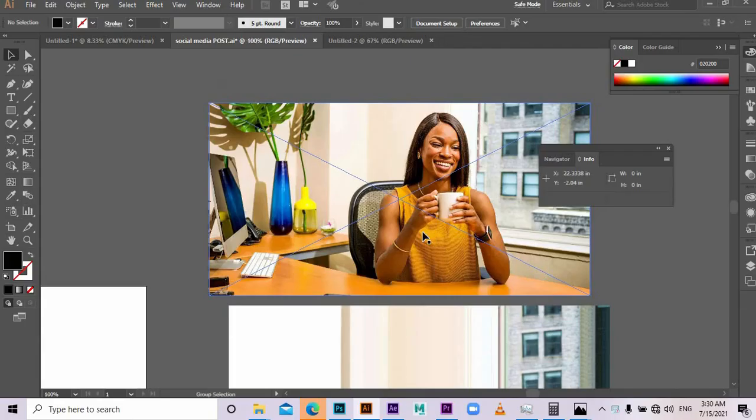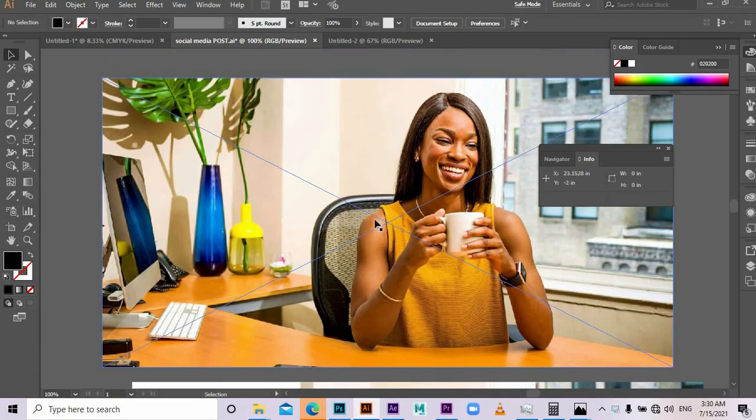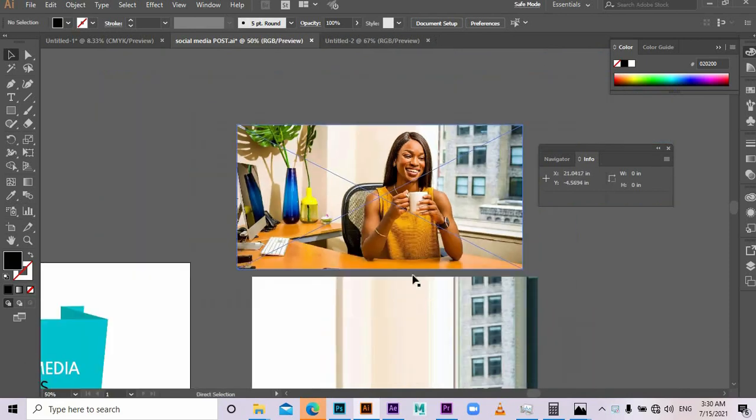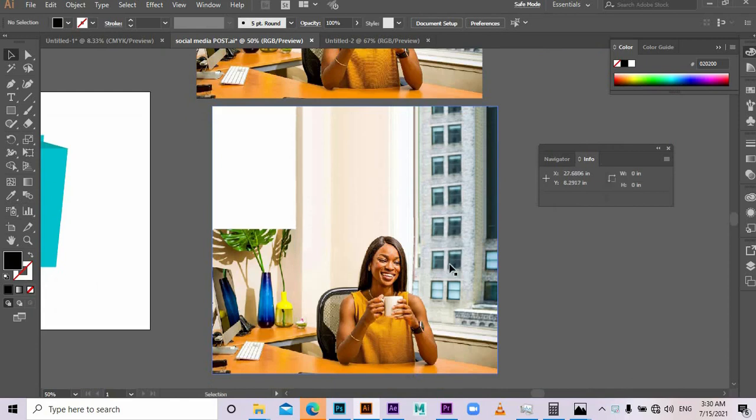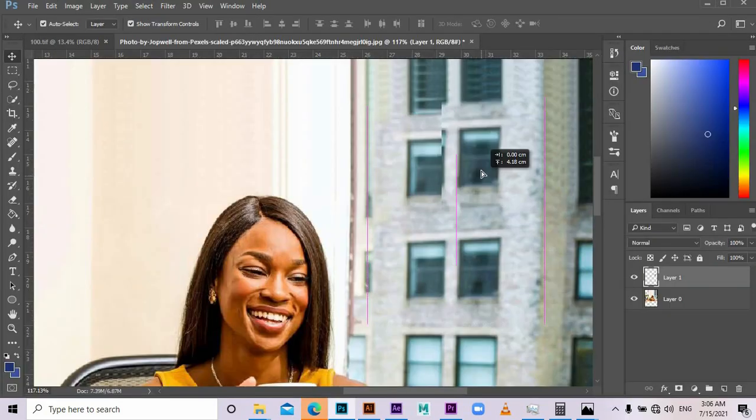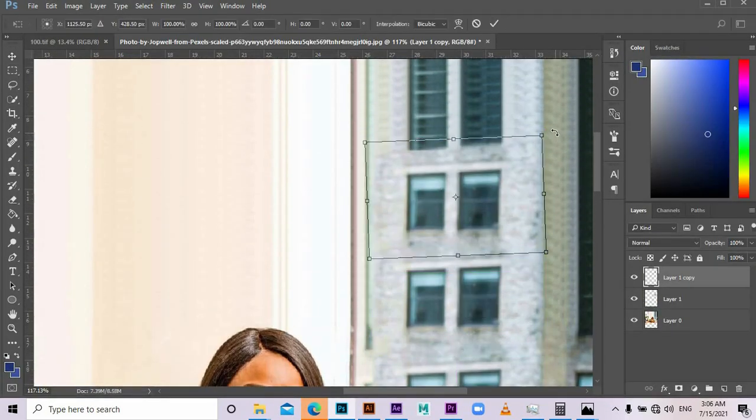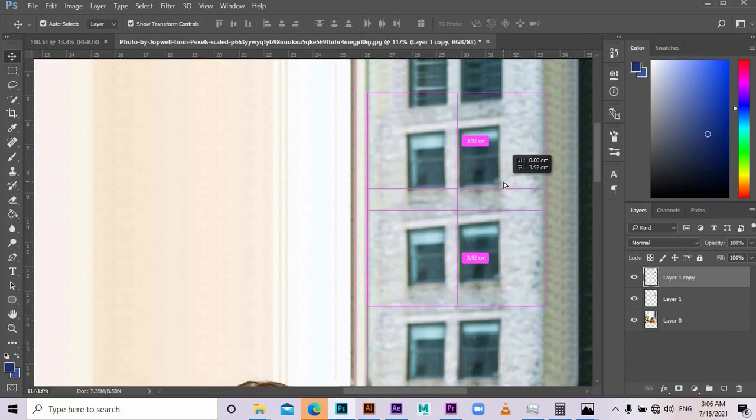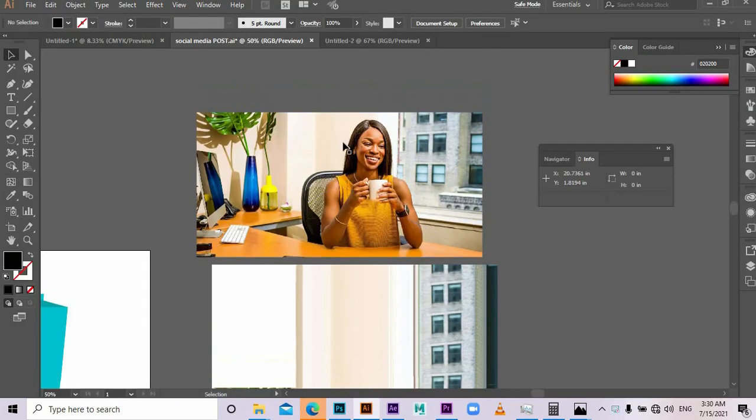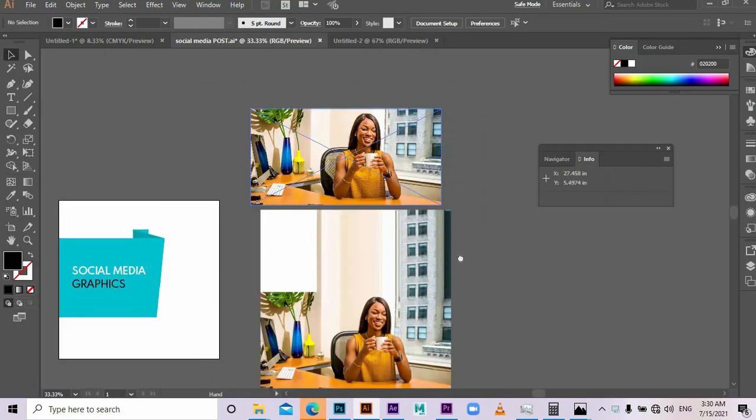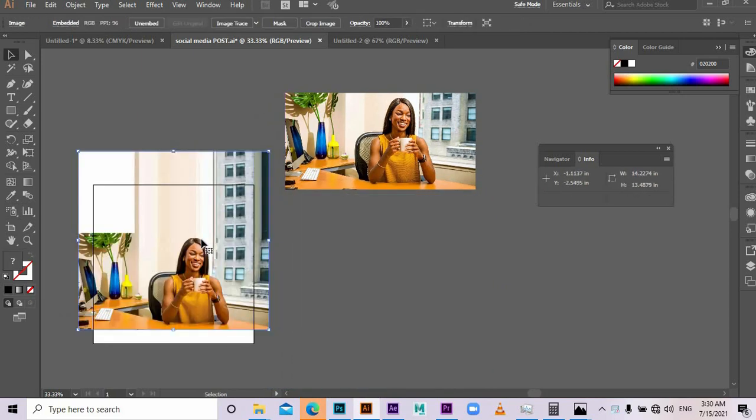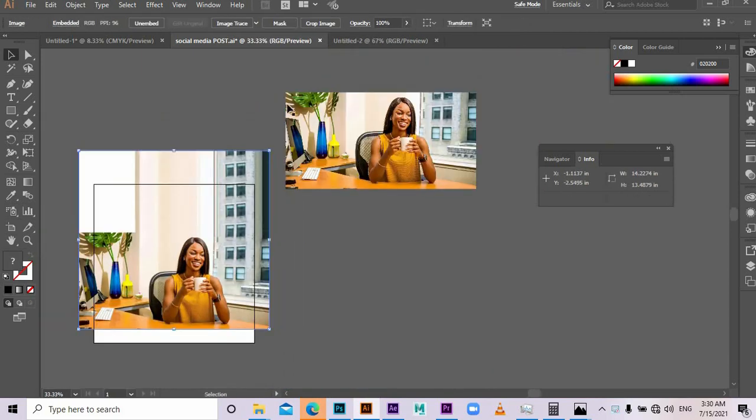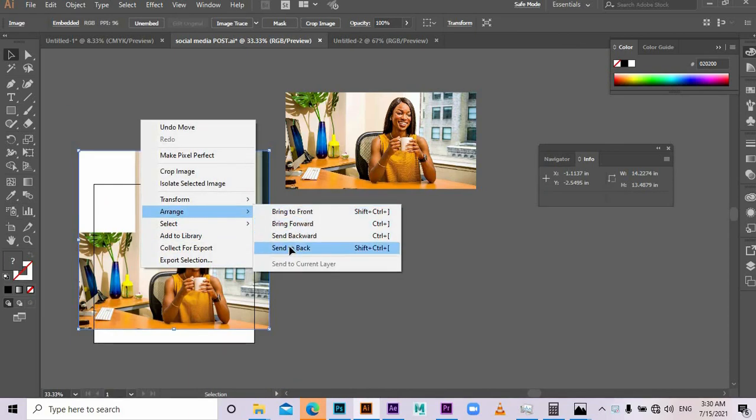At first this photo was like this. Then I took it to Photoshop and I made some adjustment on the flat and the wall. I made them a little bit longer so that it does what I want in my design. Send it to back.